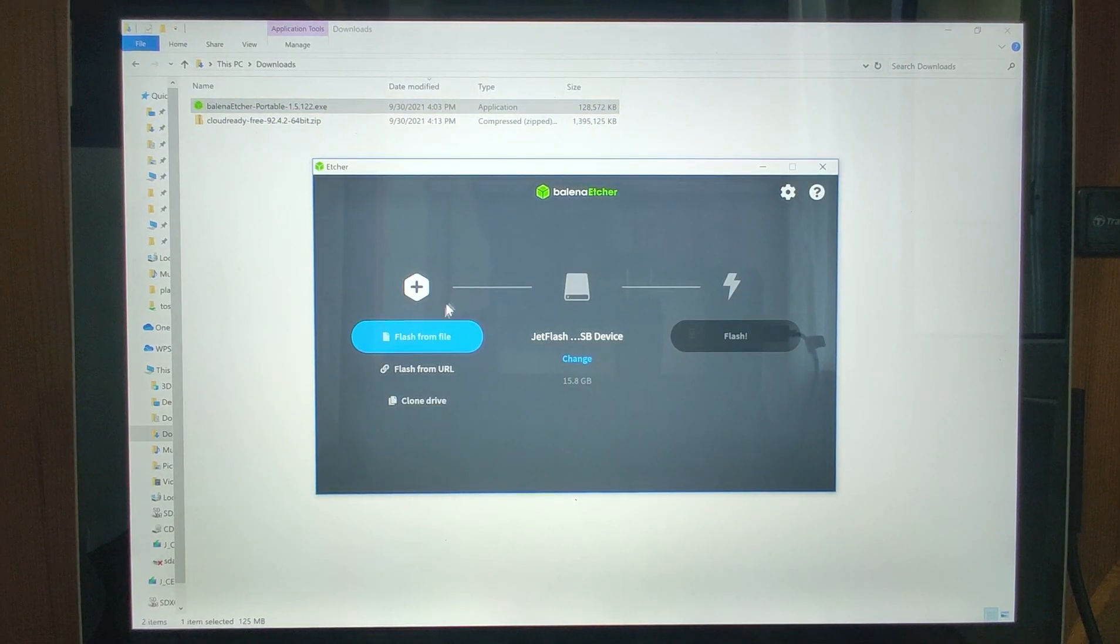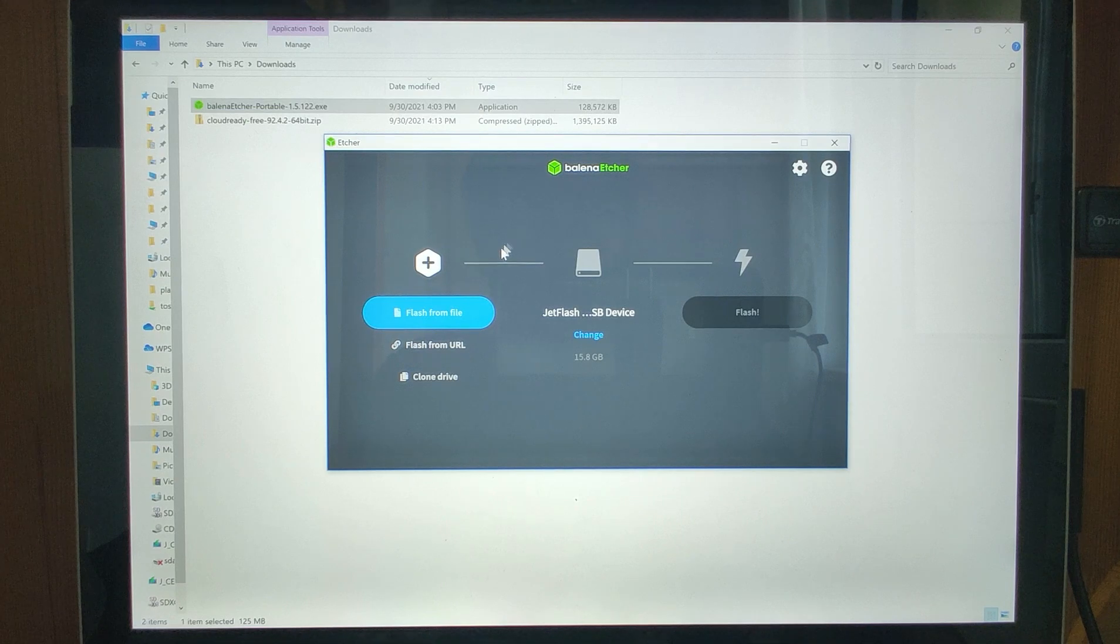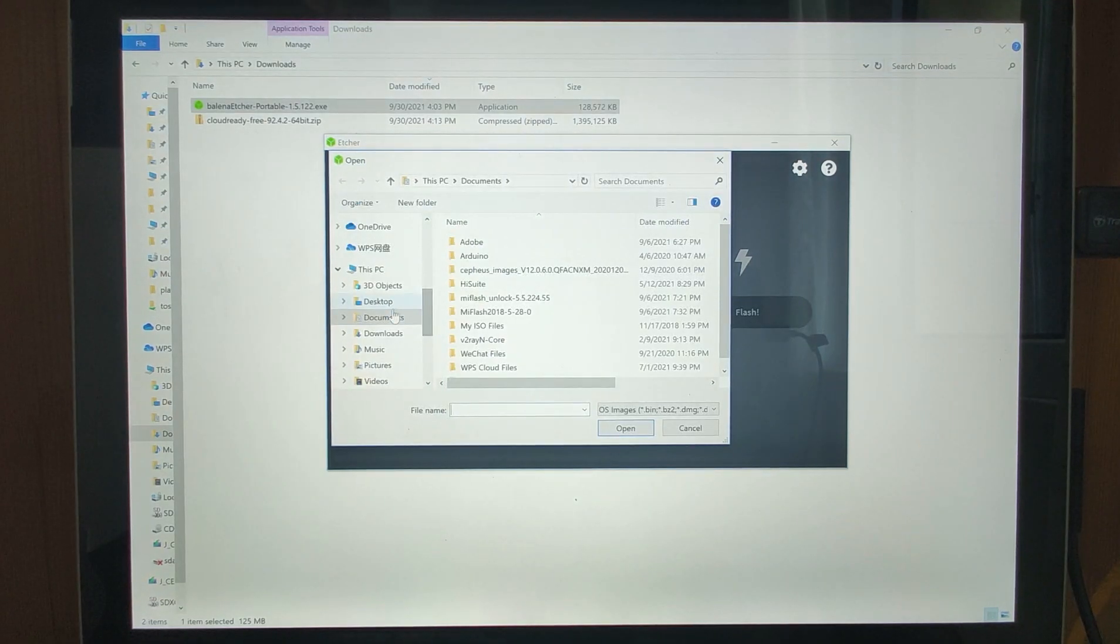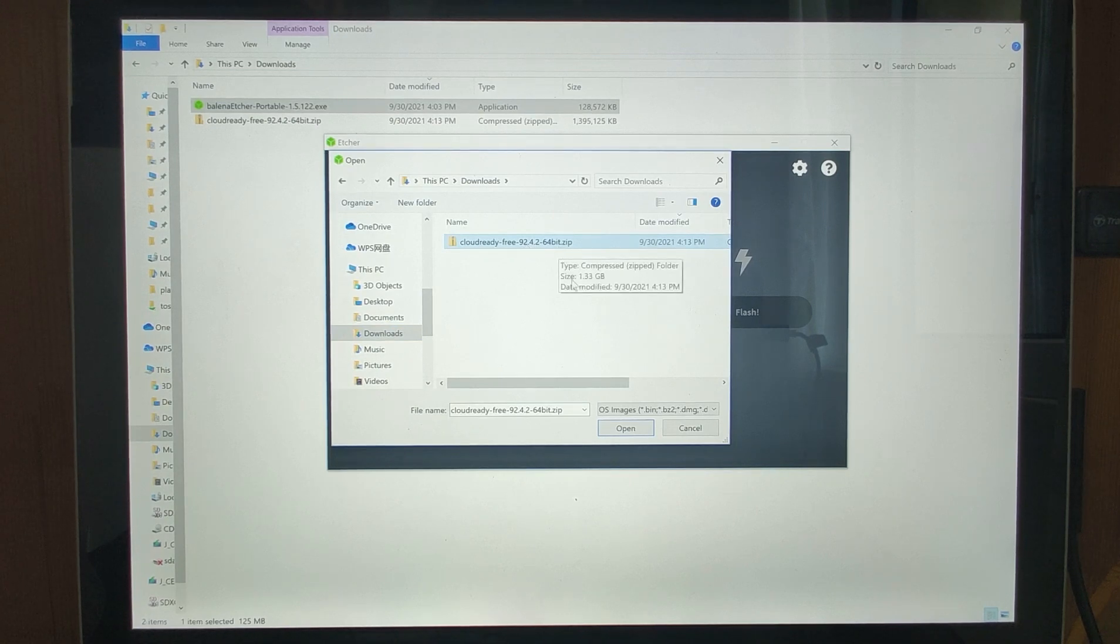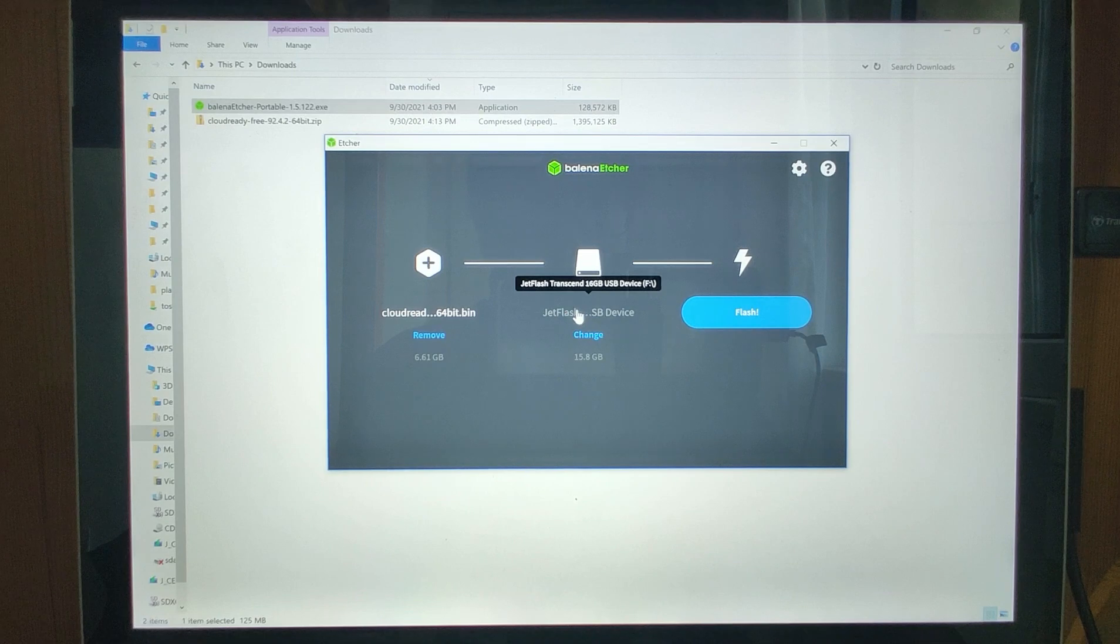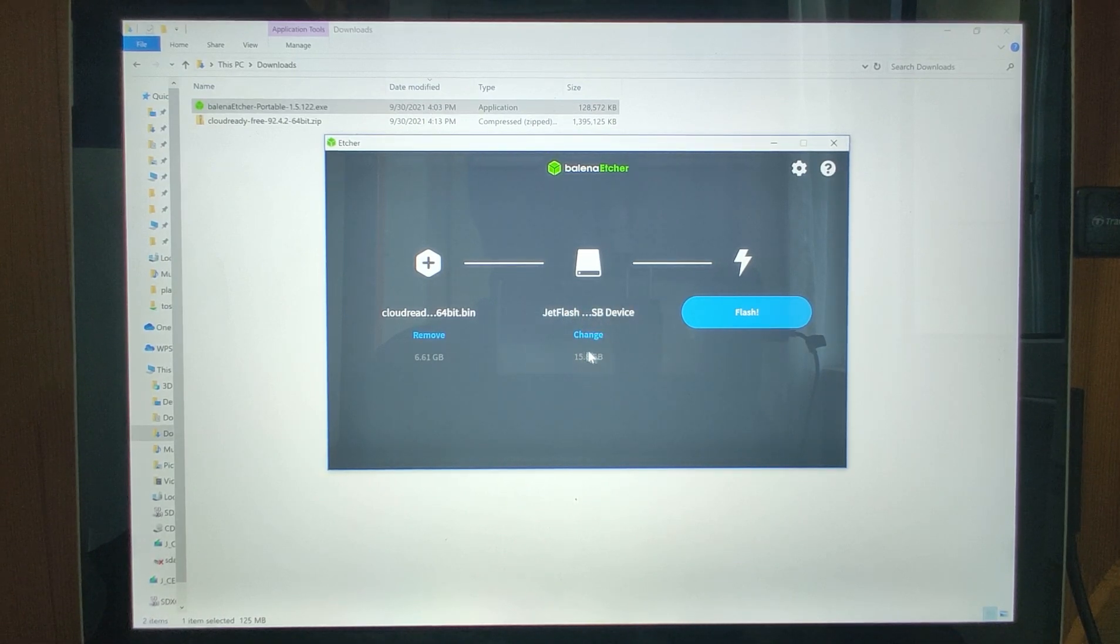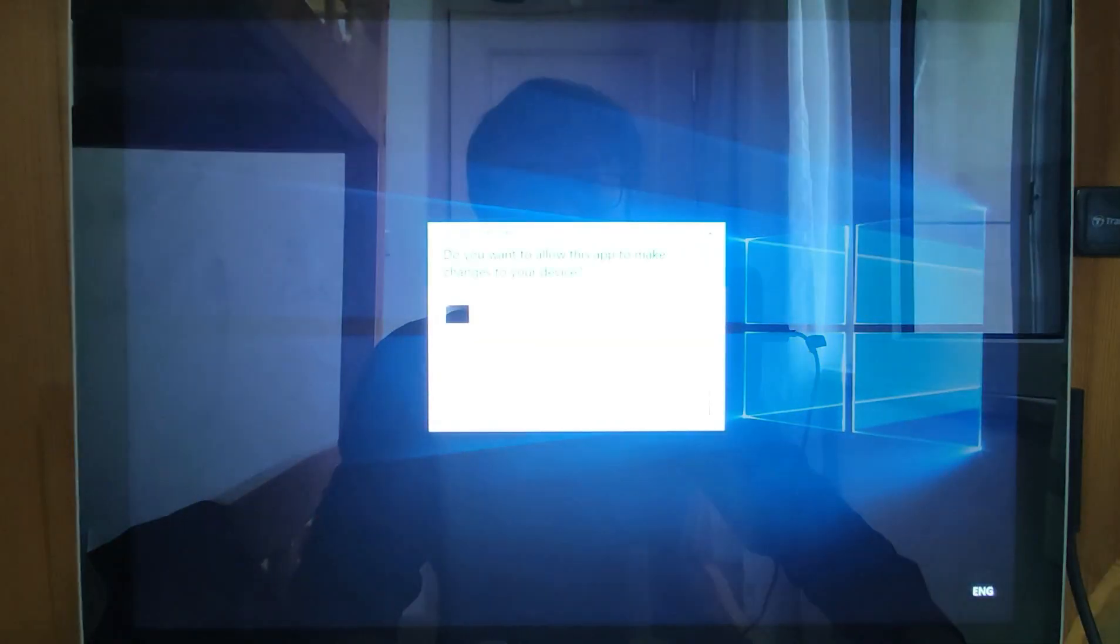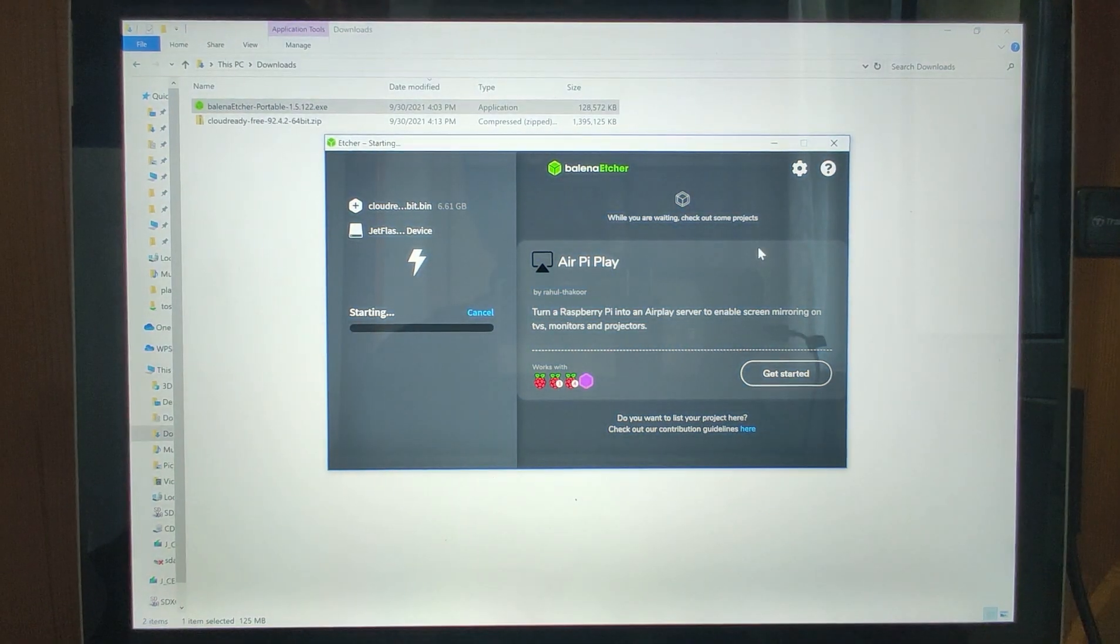Now we already opened Balena Etcher. Then flash from files, just select the Chrome OS ZIP file you downloaded. Click open. Okay, then very easy. Then check, double check your USB drive was displayed here and the size is correct.